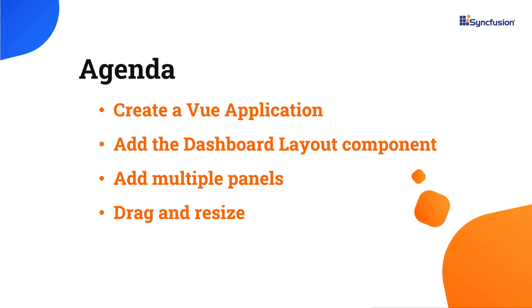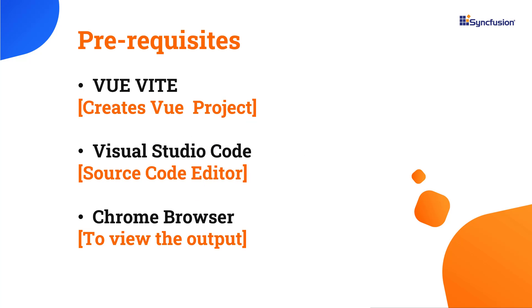I will start with the application creation process. I'm going to create a Vue application using the Vue Vite command. Make sure you have installed the latest version of Vue and Node.js. I'll edit my code in Visual Studio Code and view the output in the Chrome browser.